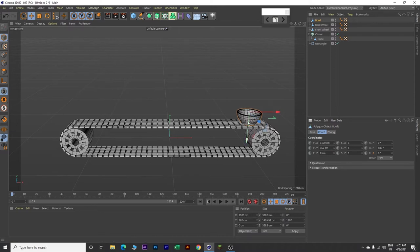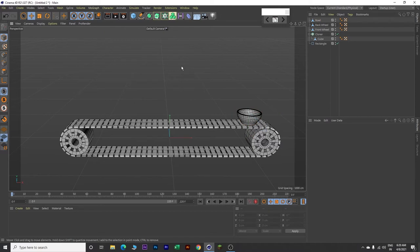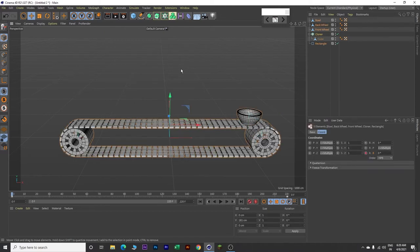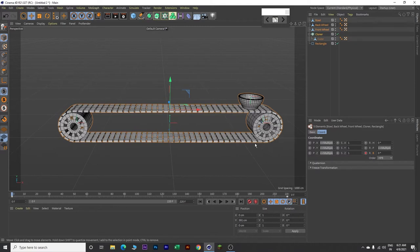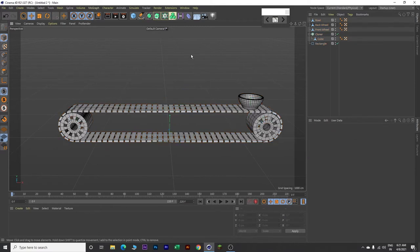So this is placed over here. Now click somewhere in between and press Control+A on your keyboard. Move everything upward. Make sure that your Y value is 391.